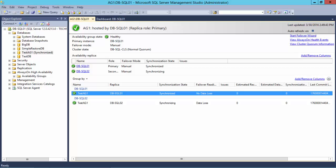For this video, I have a database called TestAg1 that is being protected by an always-on Availability Group, with DBSQL 01 as the primary and DBSQL 02 as the secondary. The Availability Group has been configured and is currently healthy and in a synchronized state.